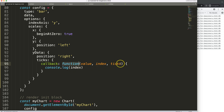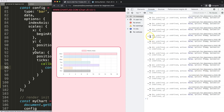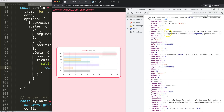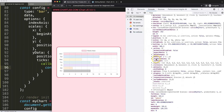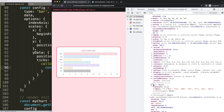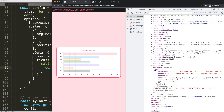The reason we use a regular function and not an arrow function is because we need to use the 'this' keyword. If you use an arrow function, 'this' won't work correctly. Once we use 'this', you can see we have access to the chart object, and from the chart object we can go down to the data object, which contains our labels and datasets.